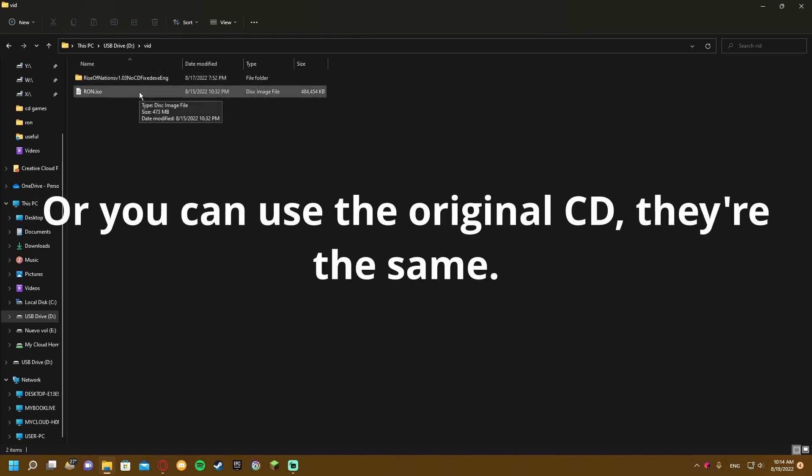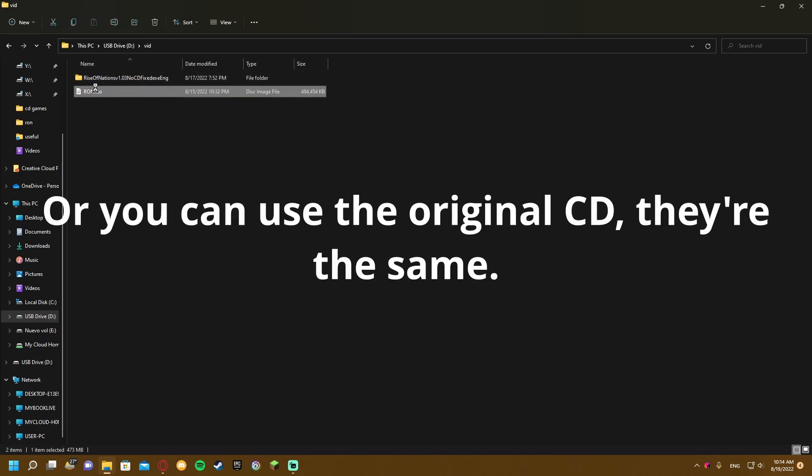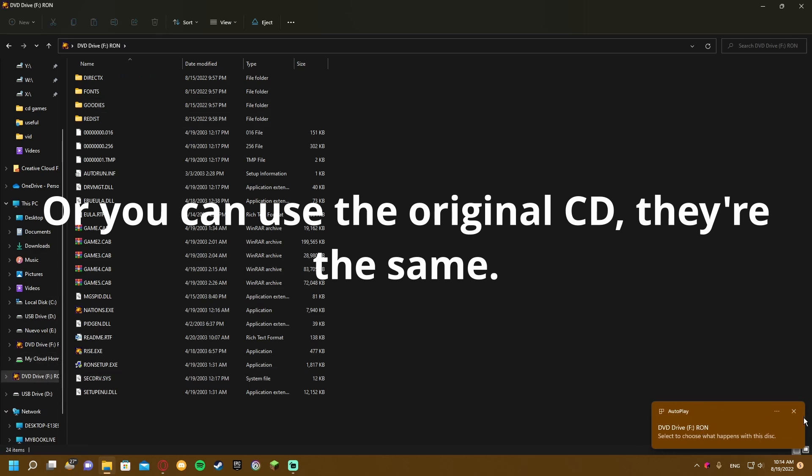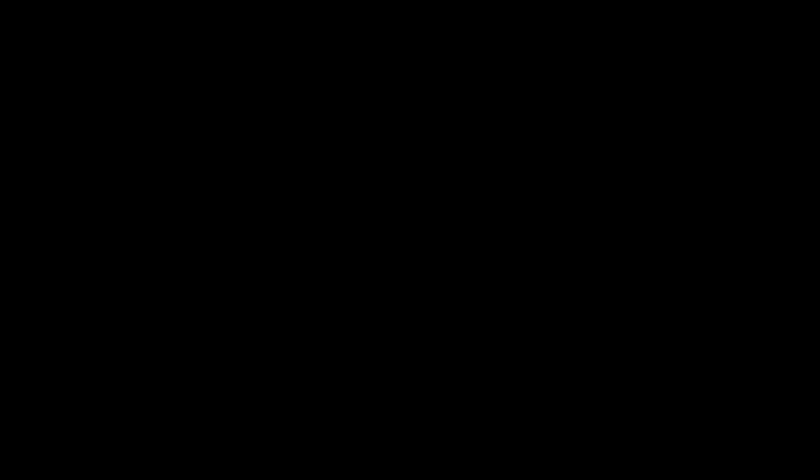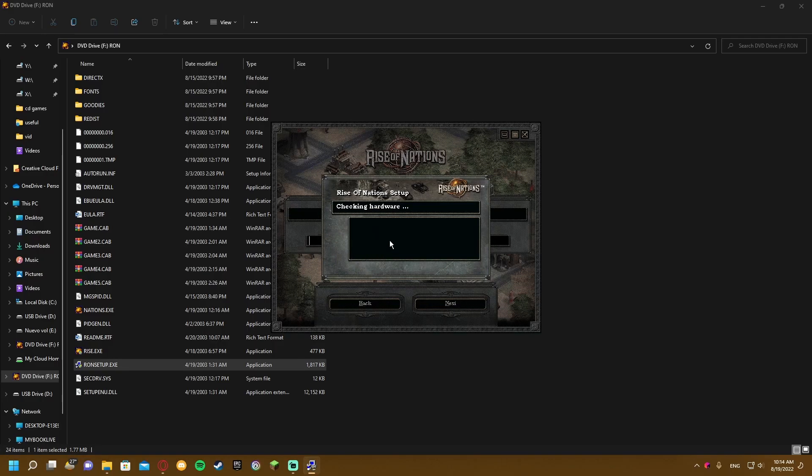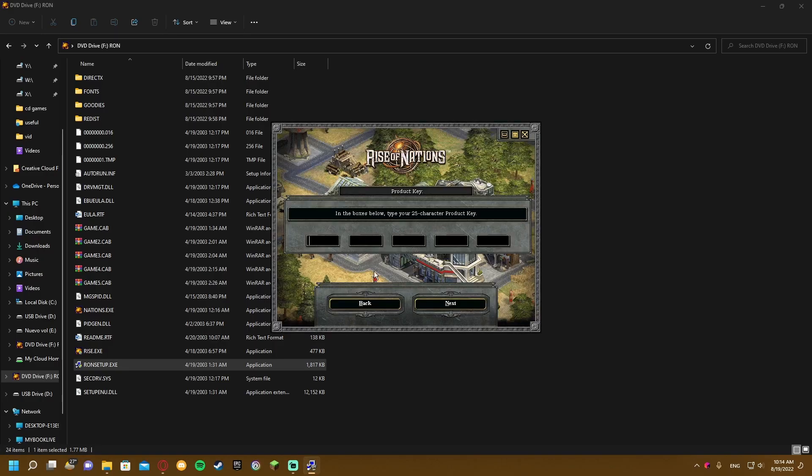First step, you want to open the ISO file and this will mount a virtual disk. Then just run setup, install it, and type in your product key.